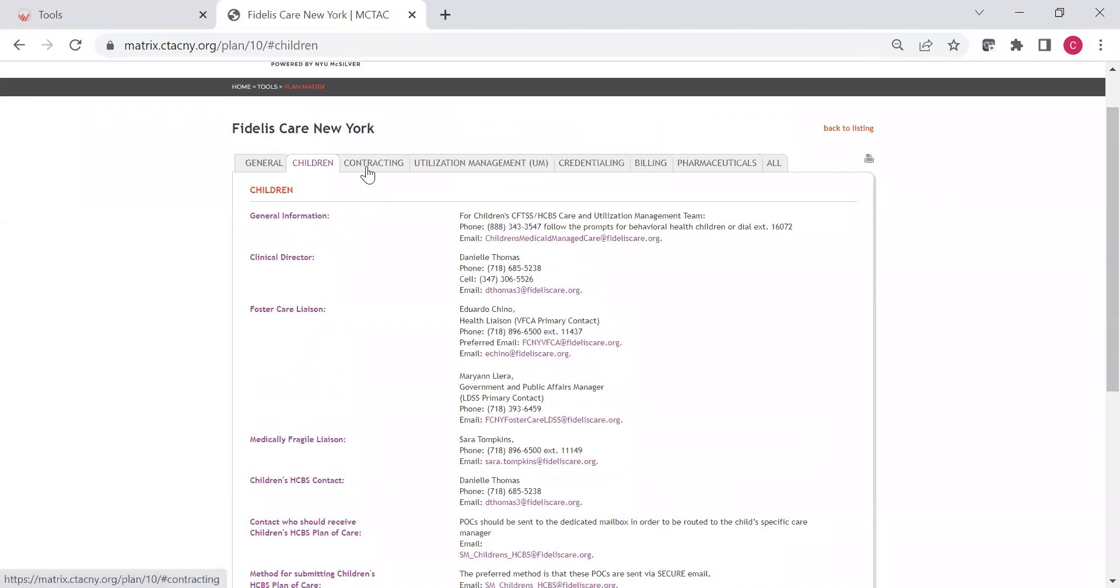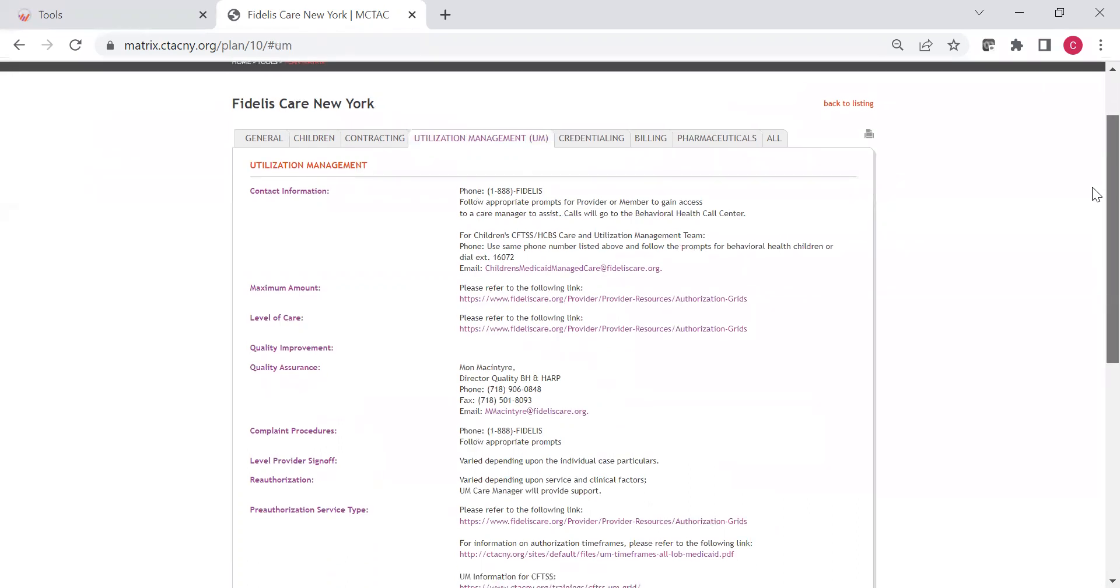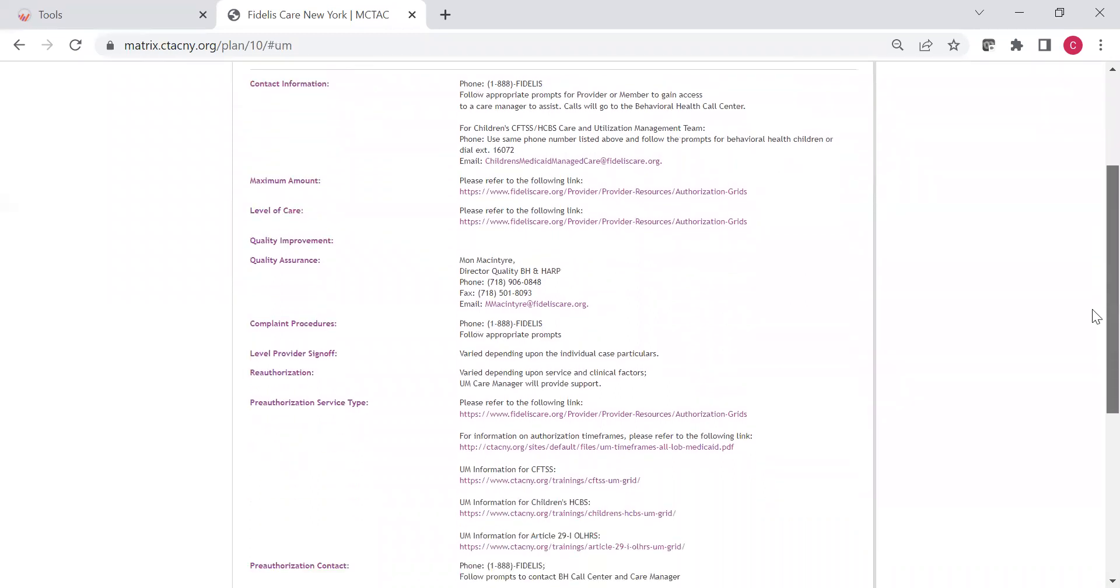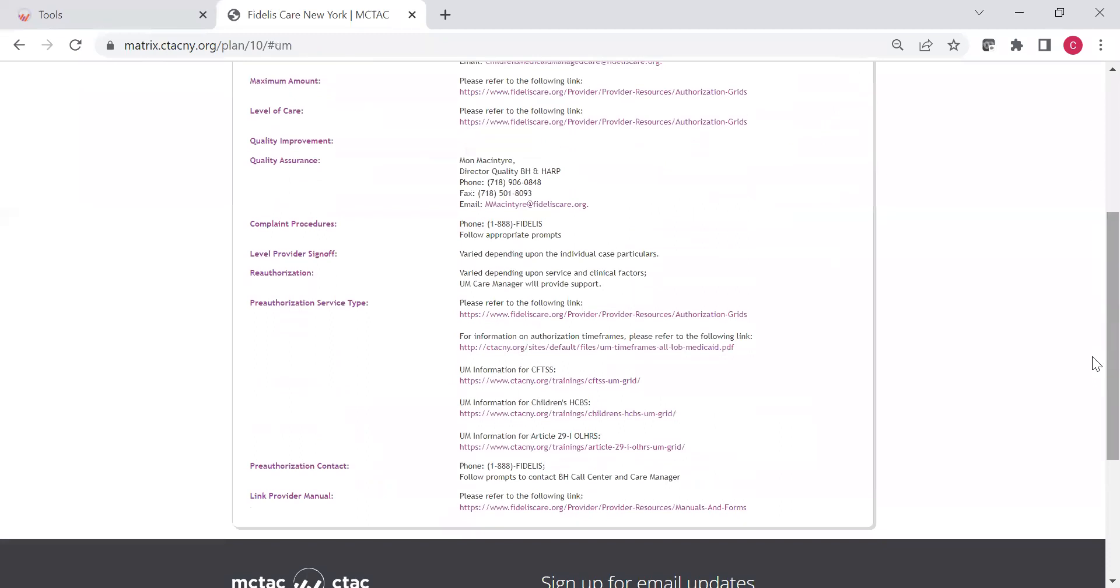There's also contracting, there's utilization management, there's credentialing, there's billing, and there's pharmacy. Let's just look at utilization management for a second. You'll see here, especially in addition to contacts, there are links to more information, and there are some grids here. We've got some specific grids for pre-authorization for certain services.